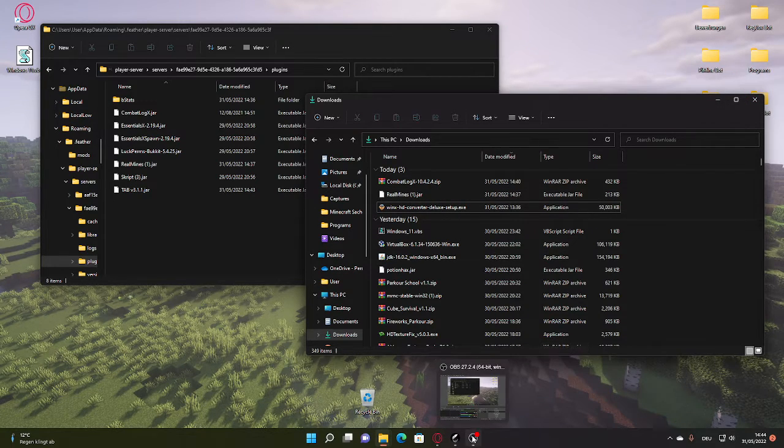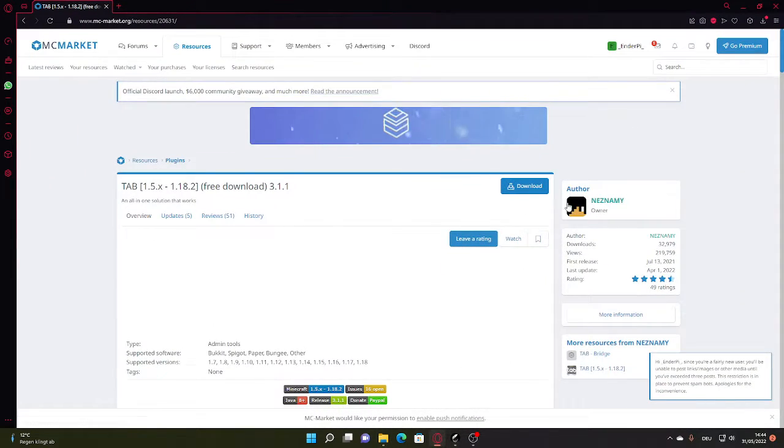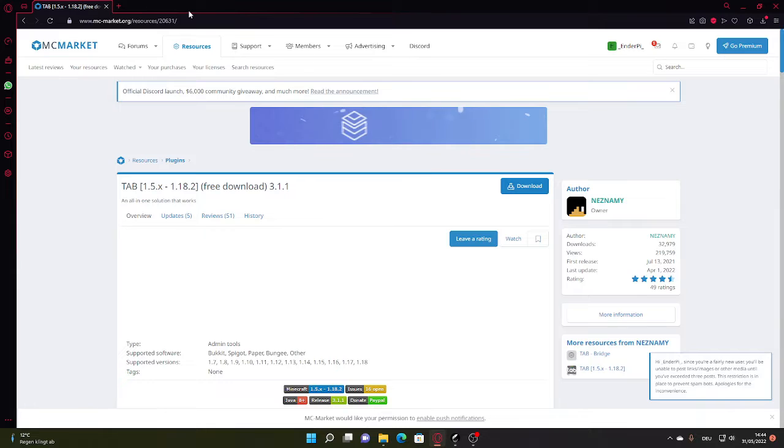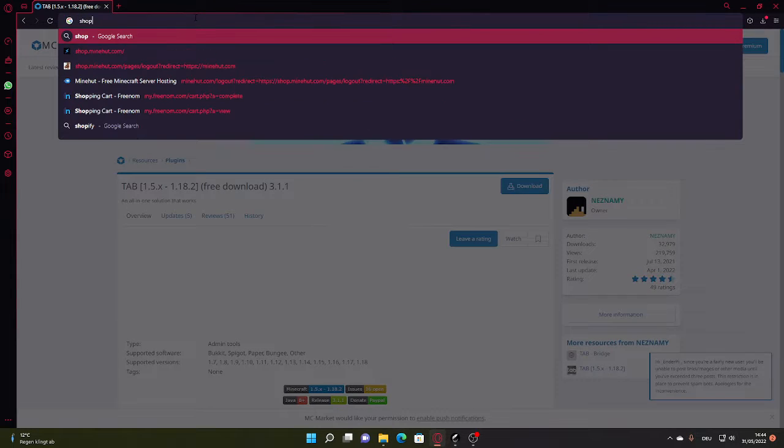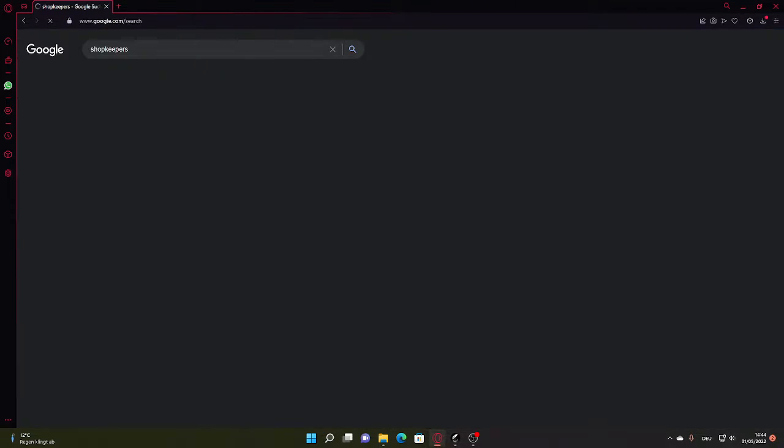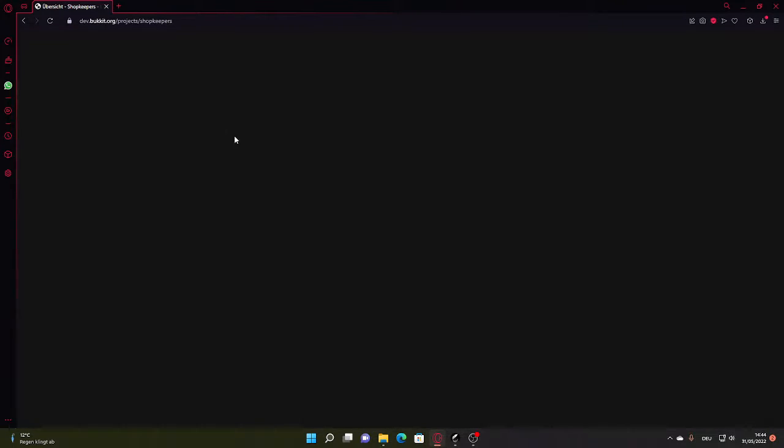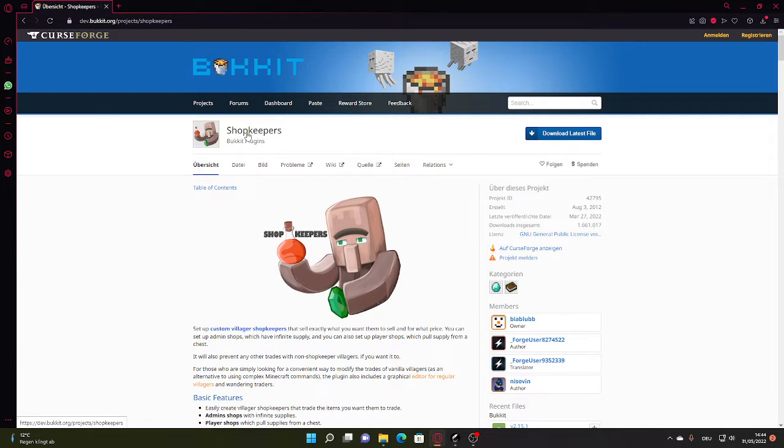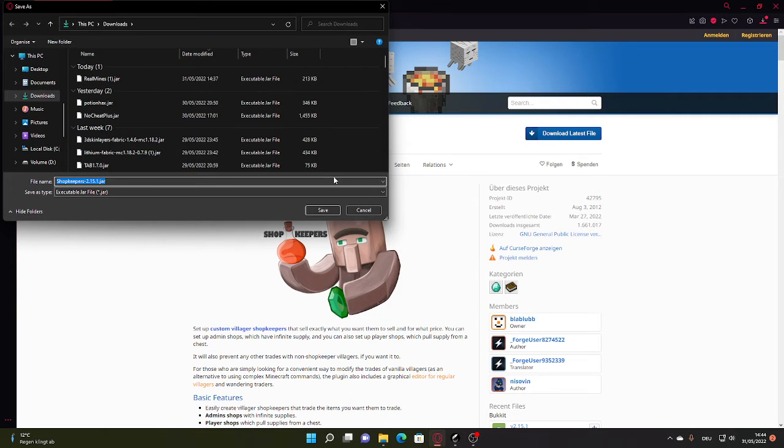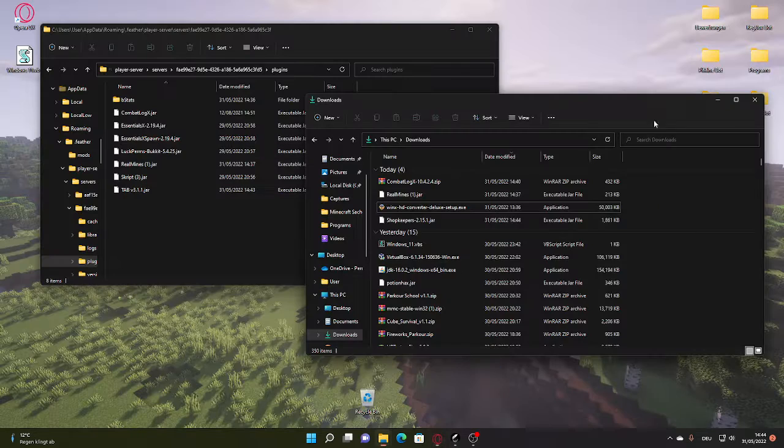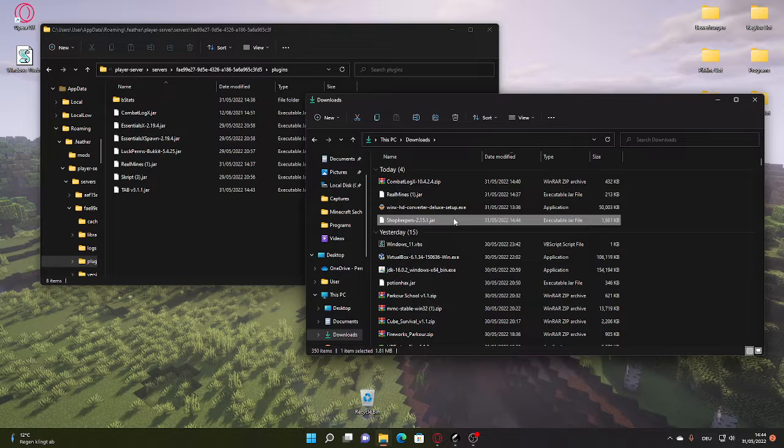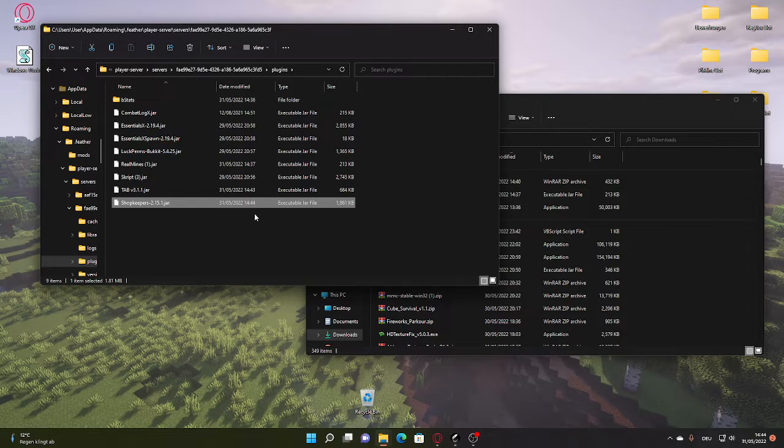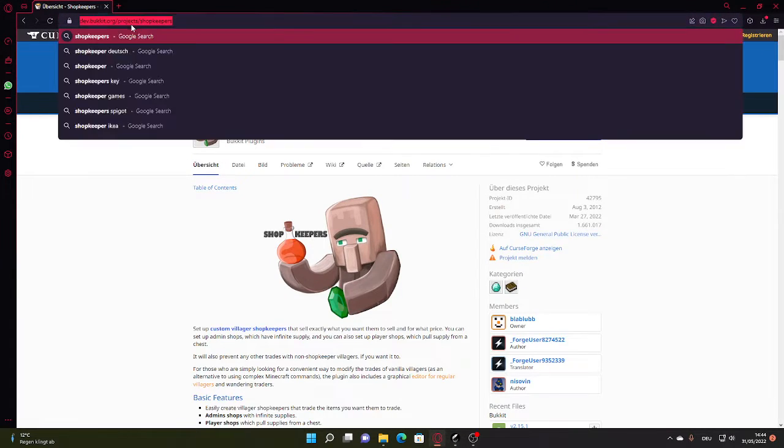You want to go on Shopkeepers Bukkit plugin, download latest file, Shopkeepers. Put it in like that. You're also going to get Item Edit.